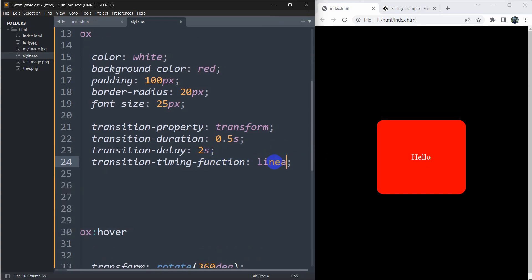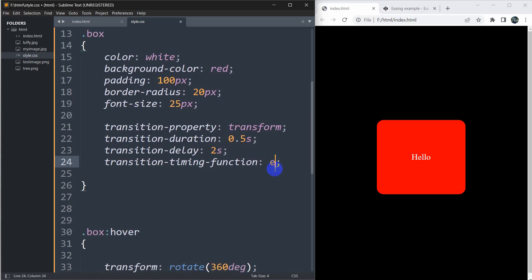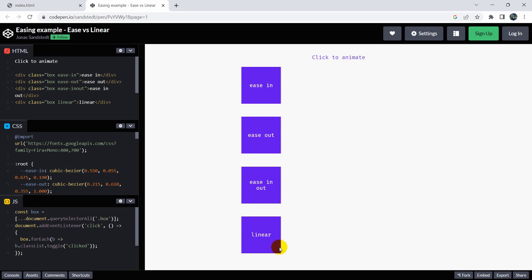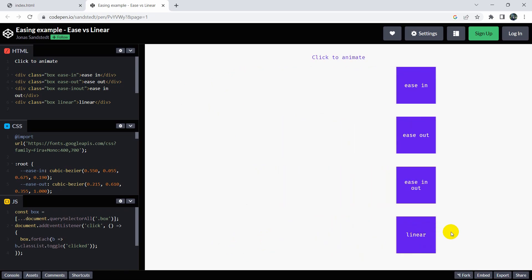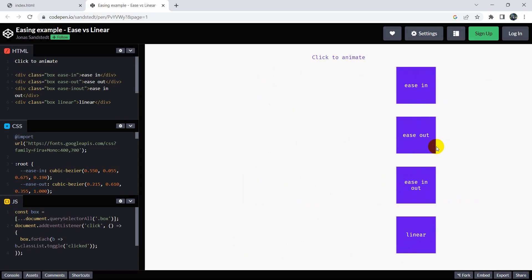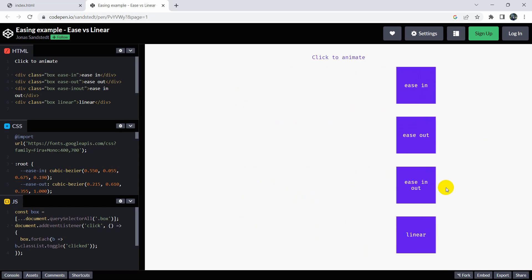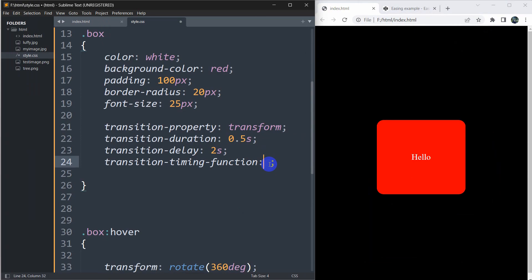There is one more property: 'transition-timing-function'. Here we can use 'linear', 'ease-in', or 'ease-out'. Linear means the animation moves at a constant rate. For ease-in, it starts slow but ends fast. For ease-out, it starts fast but ends slow. Ease-in-out is a mix of both — it starts slow, gets fast, then goes slow again at the end.